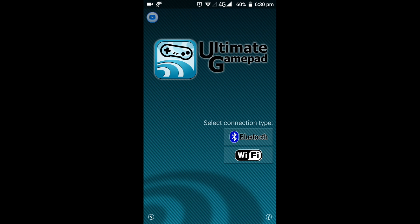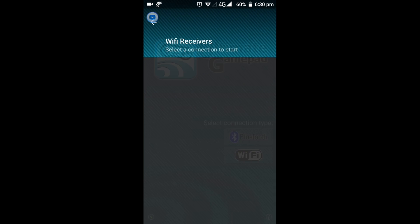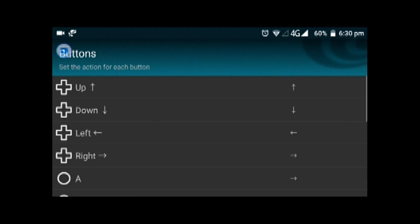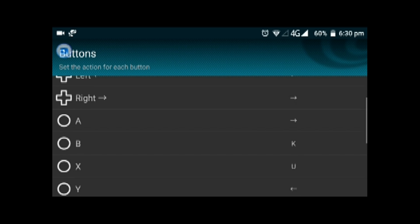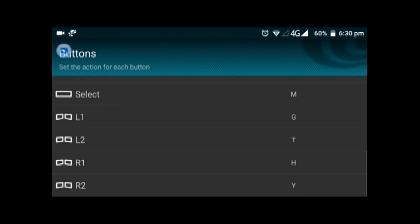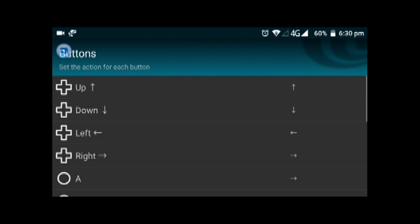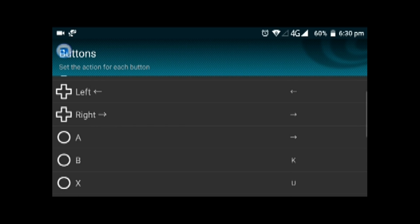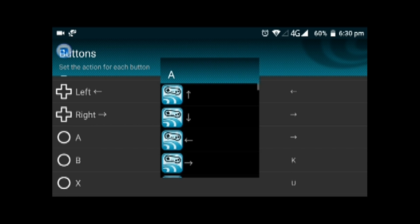You can customize all the buttons according to which game you are playing. I am playing NFS The Run right now, so I have already customized these buttons. It depends on which game you are playing.